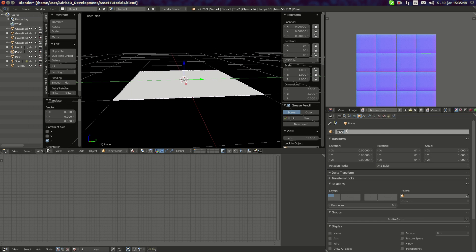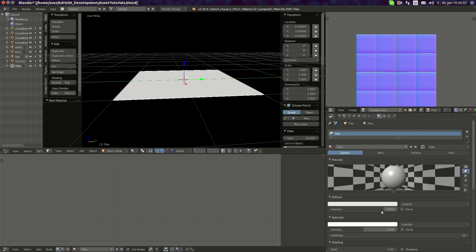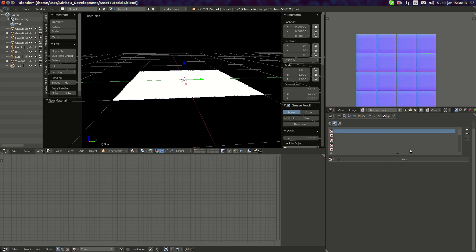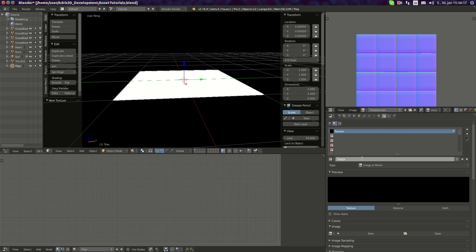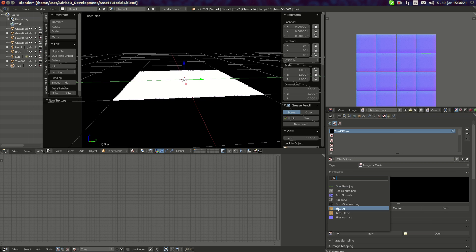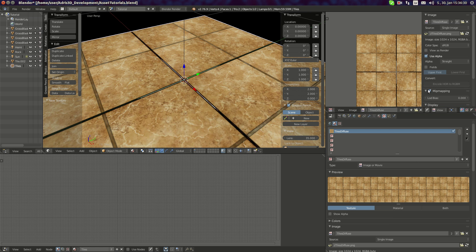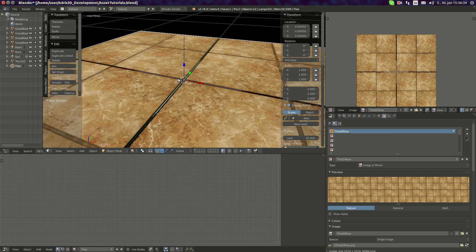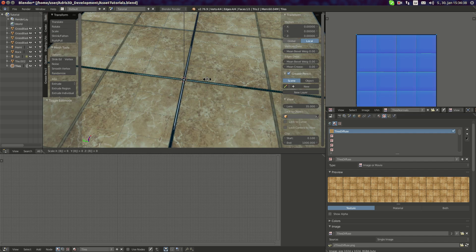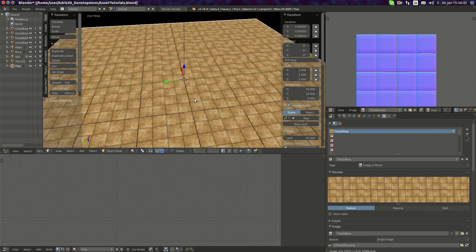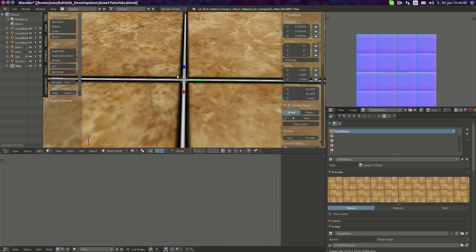I'm gonna call this 'tiles' — this is going to be a test object. I'll add a new material called 'tiles', leave specularity at something like 0.25, set this to 50, and now I'm gonna add a new texture called 'tiles diffuse' and set it to use this texture. I'll enable it for my RPG and we have this nice tiles result. I'll scale this up and also scale here.